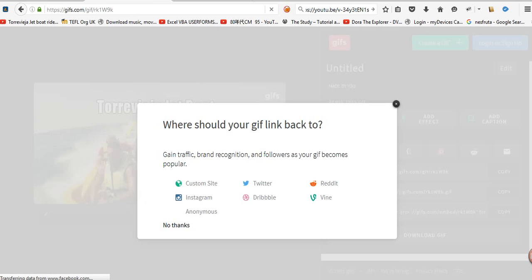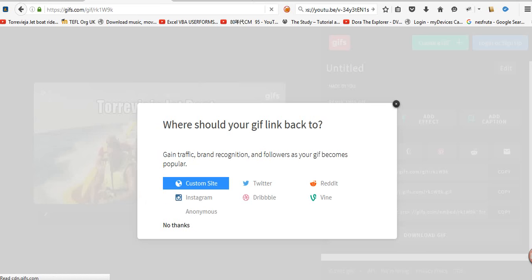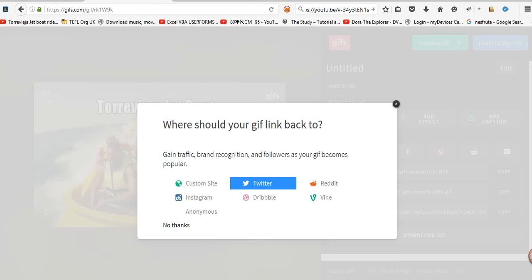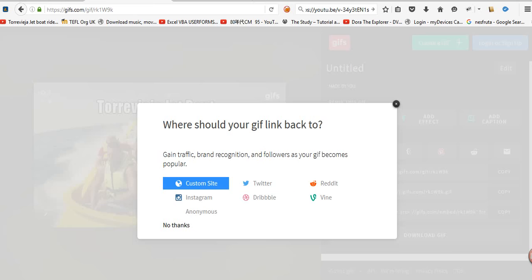Okay, so now it's asking me where they want it linked to. I can send it to a custom site, I can send it to Twitter, Reddit, wherever. Let's go custom site.